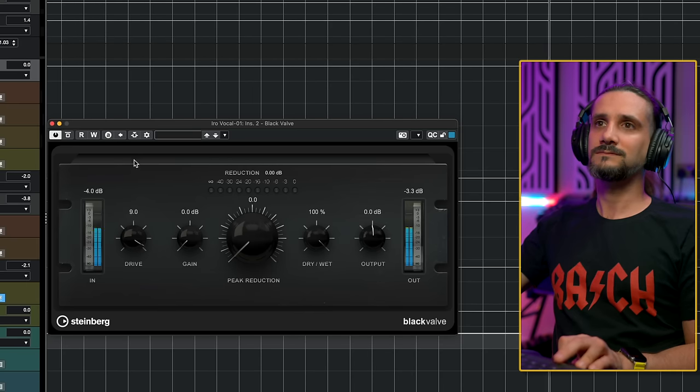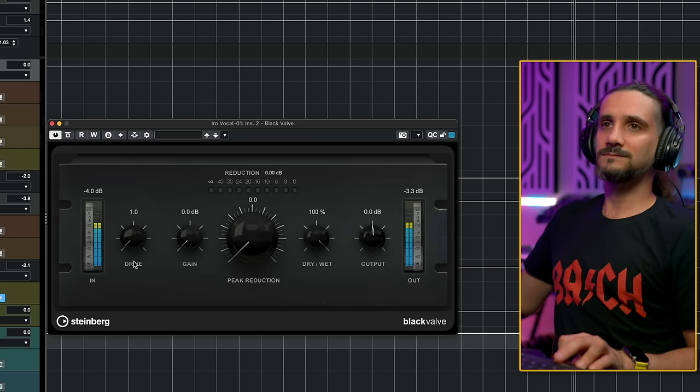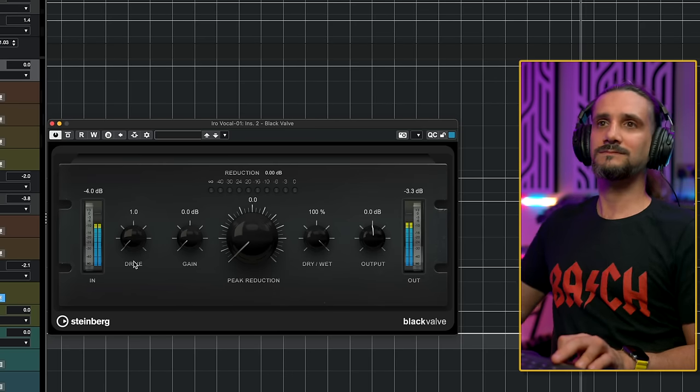So you can see how much of a difference the gain staging does for this compressor. And this is true for any piece of analog equipment. If I drive this vocal through my black box and I drive it harder, I'm going to get a completely different sound than if I drive it a little bit more mildly. Same with an LA-2A, same with a CL-1B. All these compressors are going to react differently depending on how you drive it. That's why gain staging is so important.